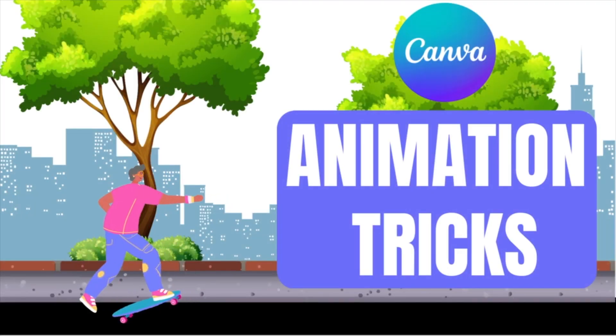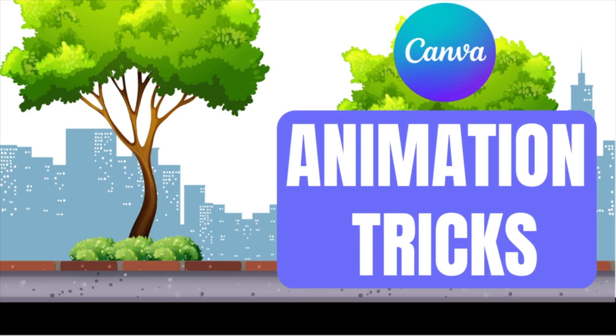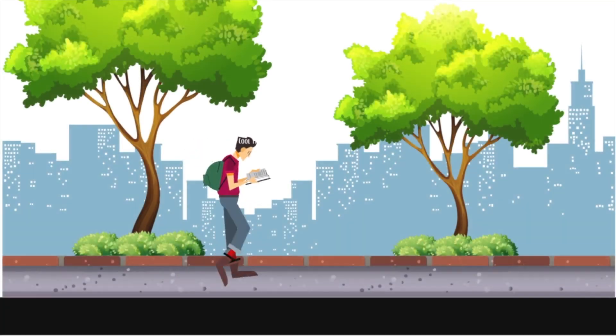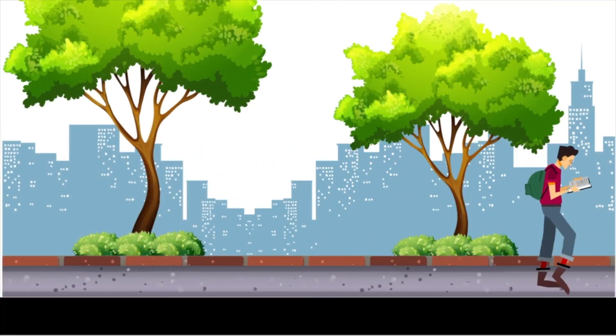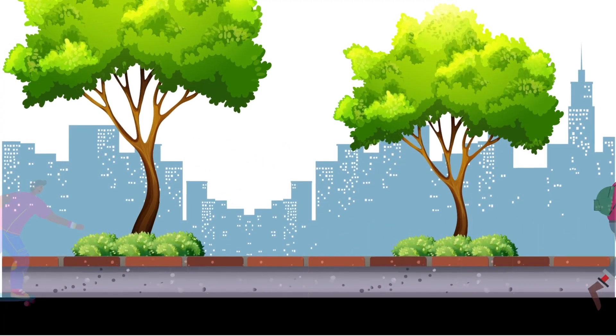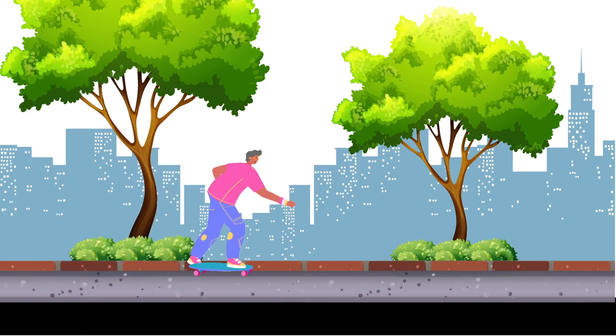These are three quick tips that you could use when you're creating an animation on Canva. Stick with me until the third tip because the third one is the best.